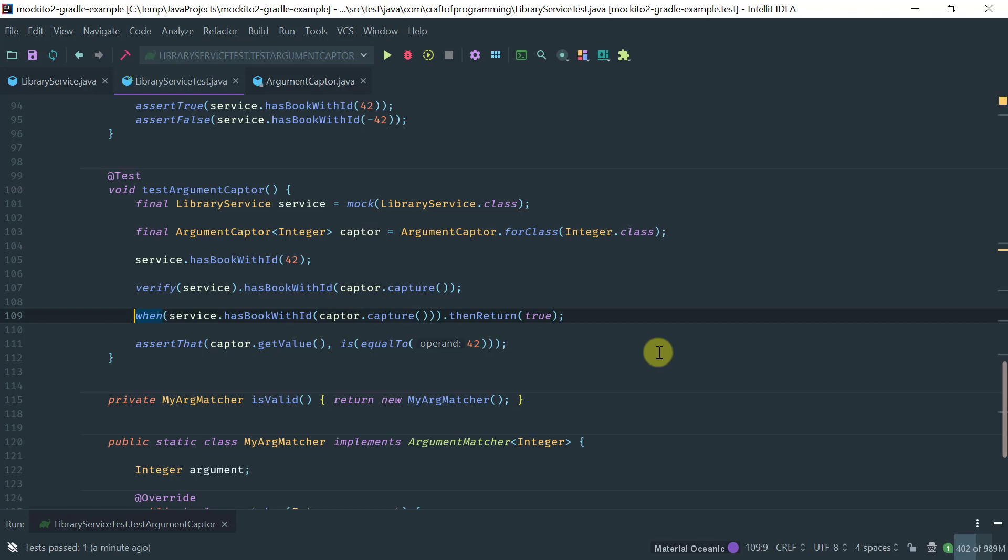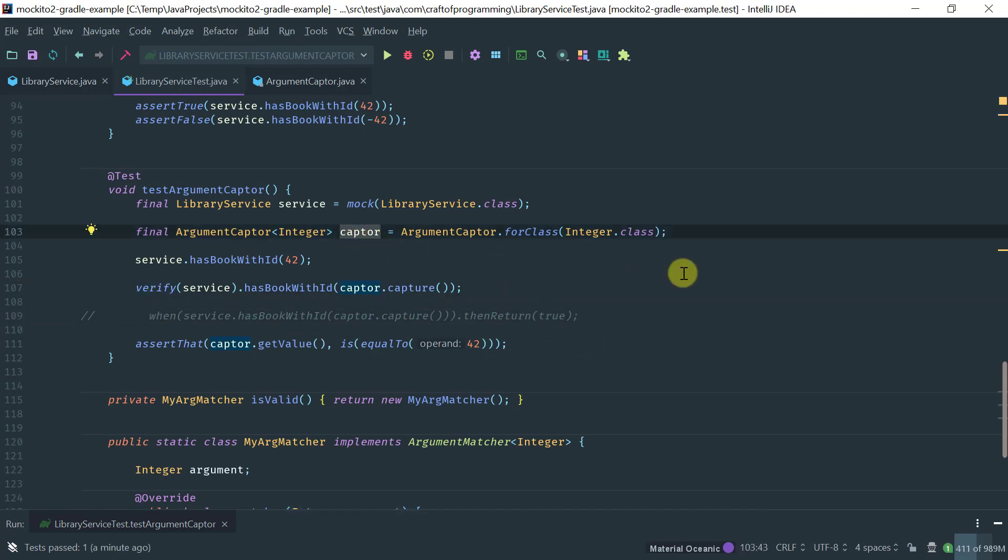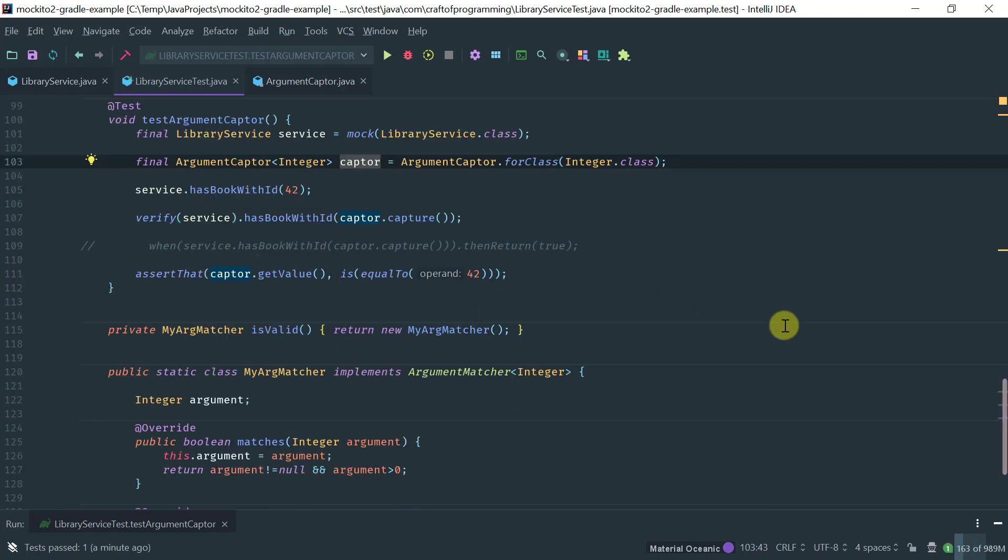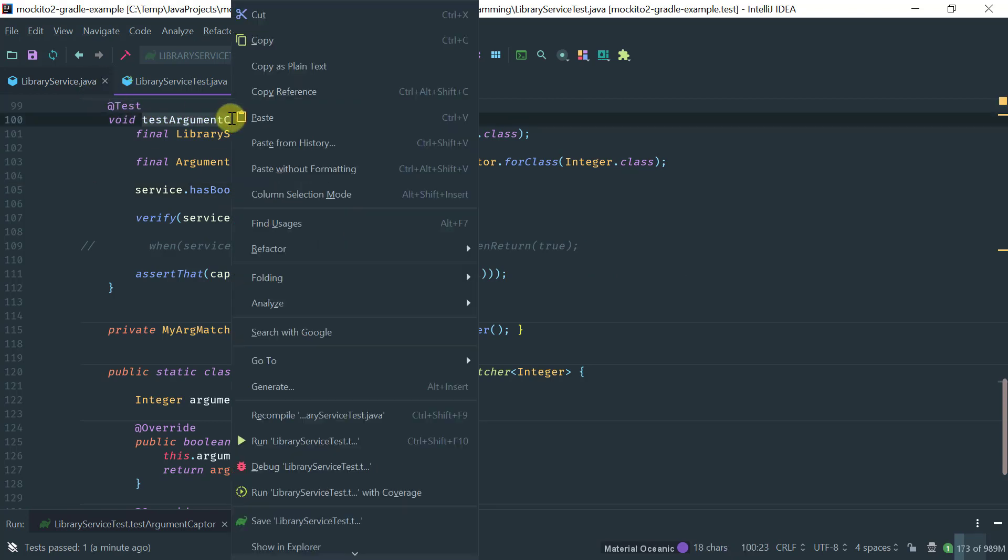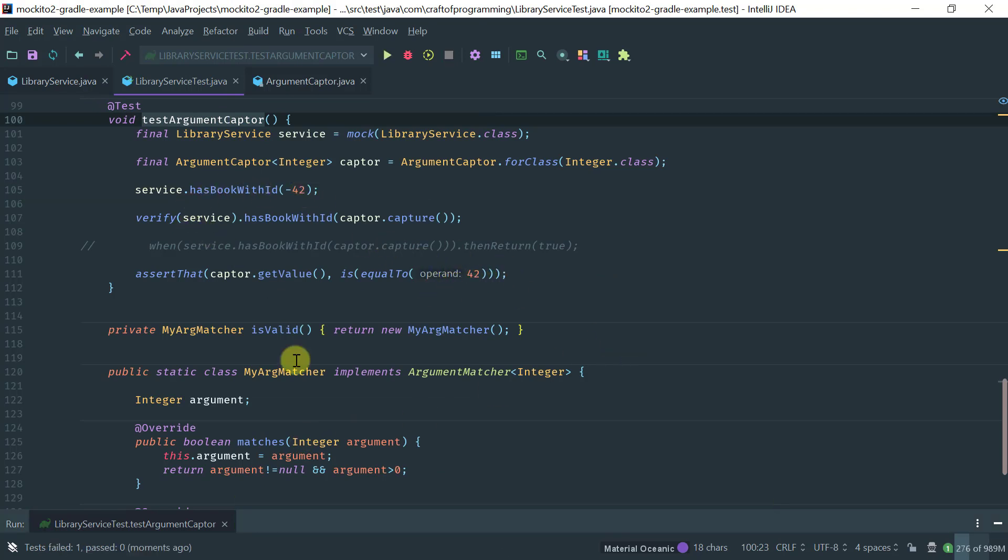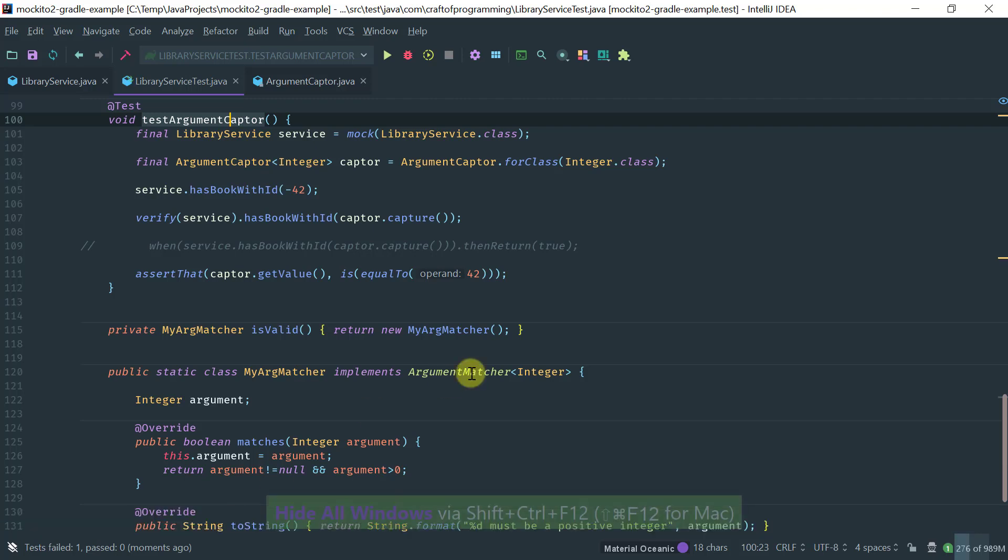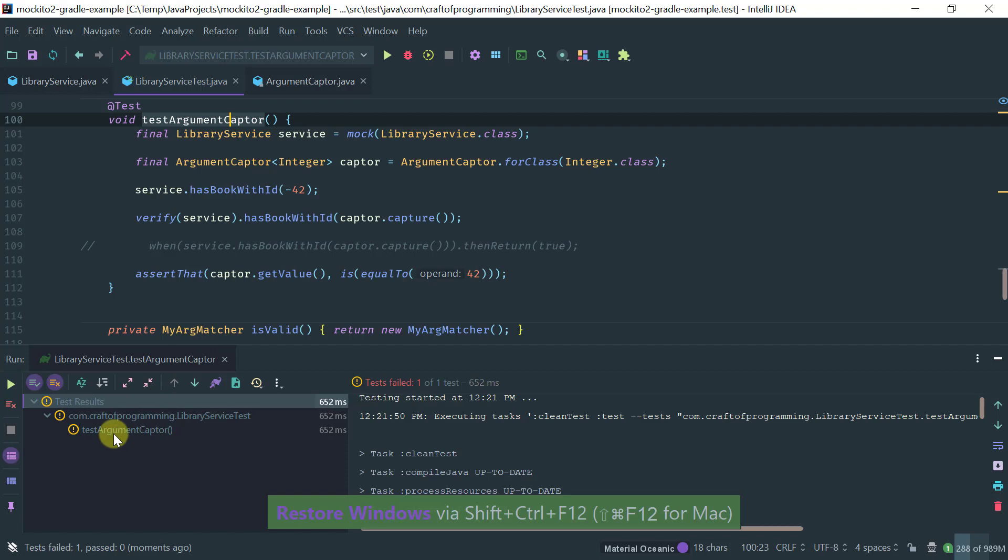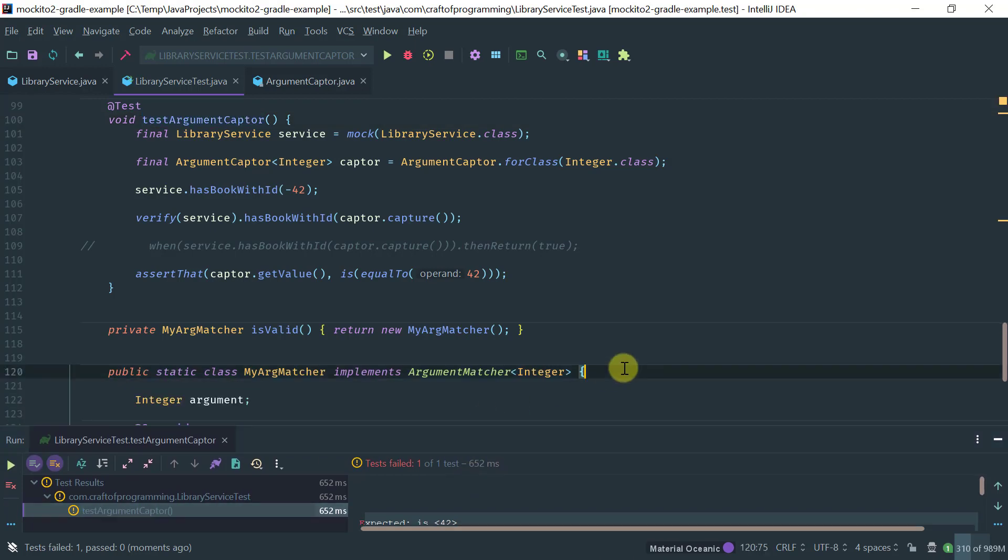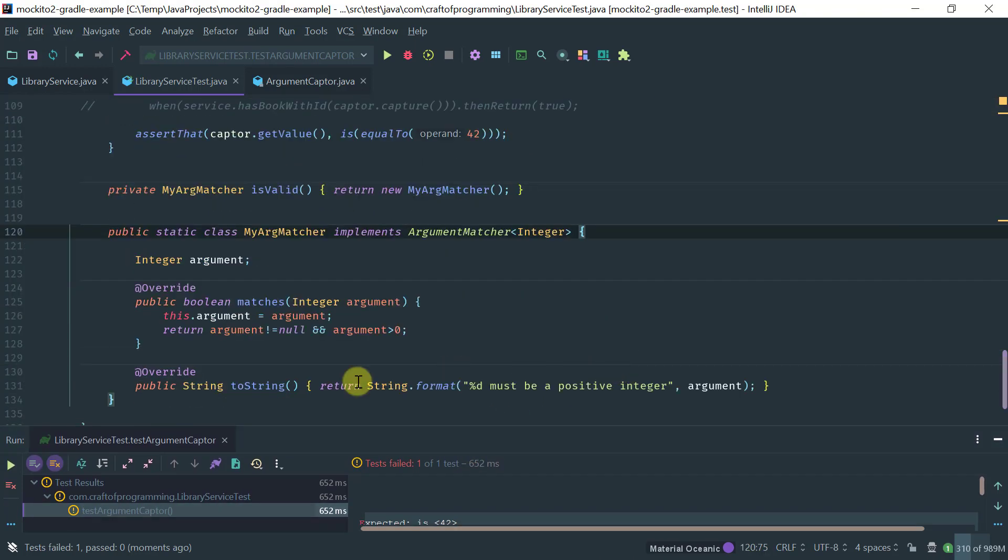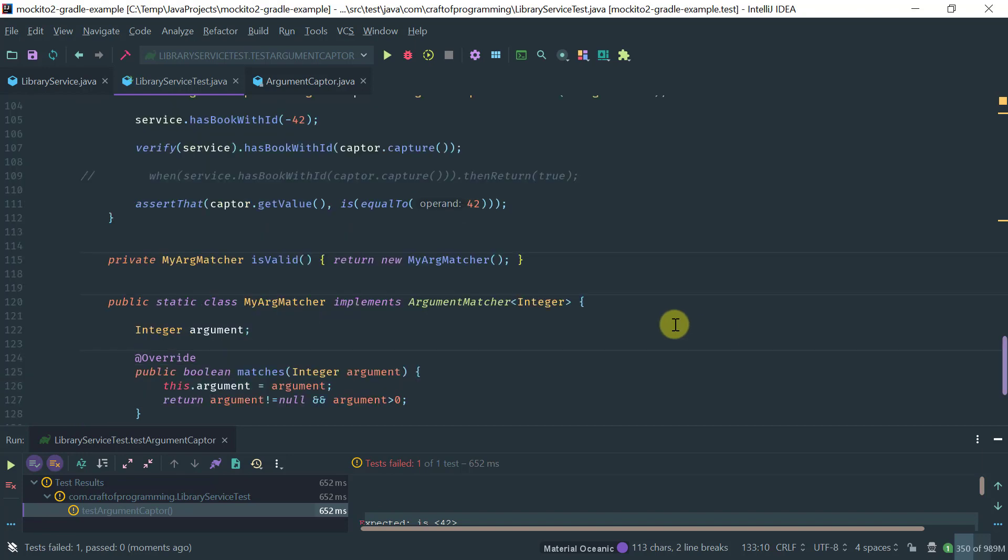So this is one of the reasons why when you use an argument captor, captors are really more suitable for verification as opposed to stubbing. Also, another limitation of a captor is that when the verification fails, for instance, if I were to put minus 42 here, let's run this. Notice that I am passing minus 42, but I'm expecting to get 42. So this test will fail. And if you look at the error message, it just says, expect 42, but it was minus 42.